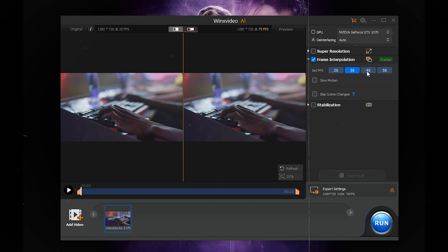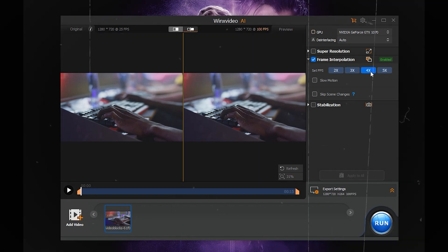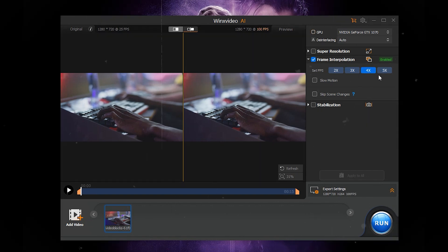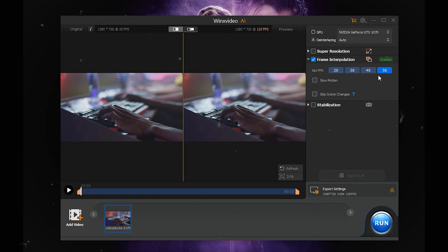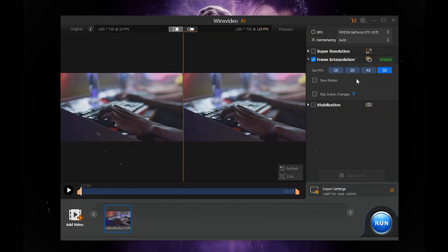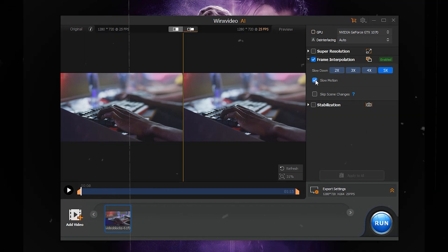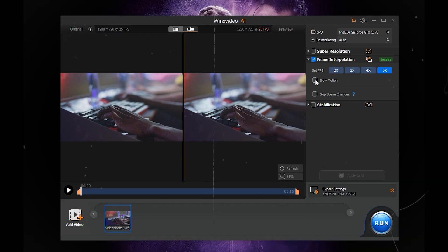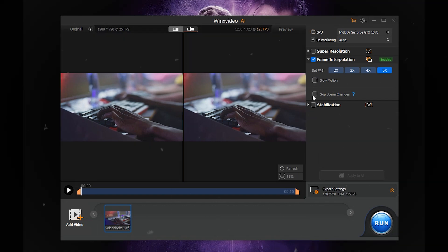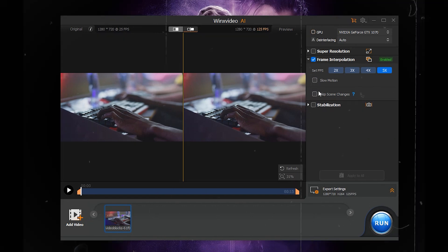Choose FPS: Select 2x, 3x, 4x, or 5x to increase frame rate. Skip Scene Changes: Enable if frames differ significantly. Adjust Sensitivity Recommended: 85 to avoid artifacts.